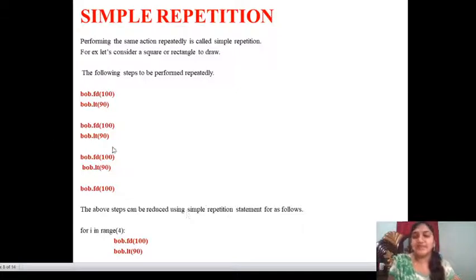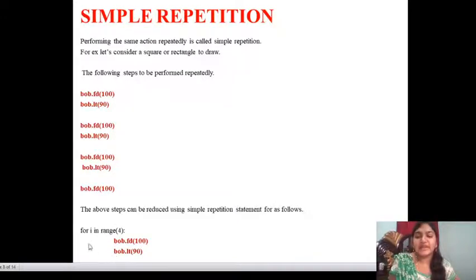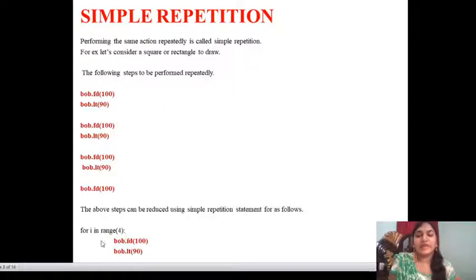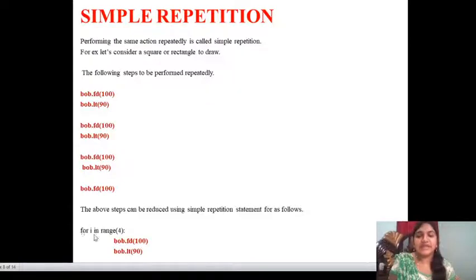When you want to write all those statements, we can reduce those 7 statements. We can reduce it this way: in Python, instead of 'for i = 0; i < 4; i++' as in C language, we write 'for i in range(4)'. The keyword 'in' defines how many repetitions we want — that's why 'for i in range(4)' executes 4 times. That is nothing but simple repetition.